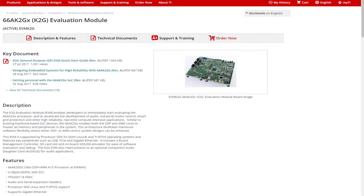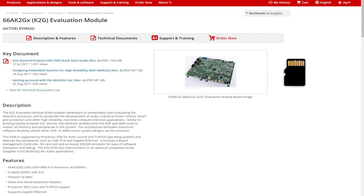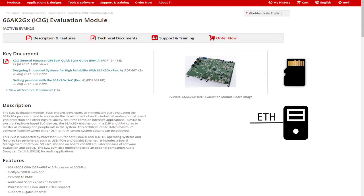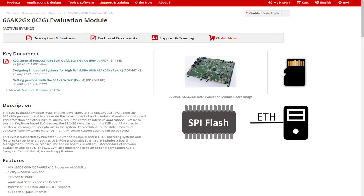Hello, everyone. The 66AK2G EVM supports three different ways of booting uBoot. In addition to the default method of booting from the SD card, you can boot through wired Ethernet, and you can also boot from SPI Flash.